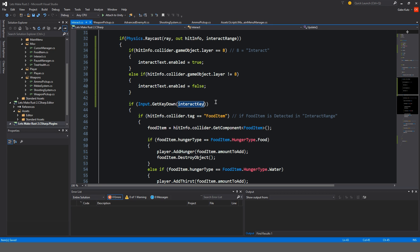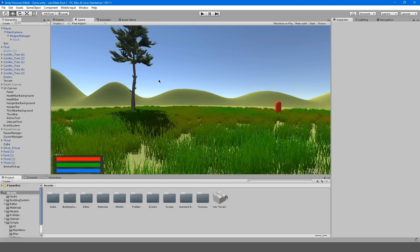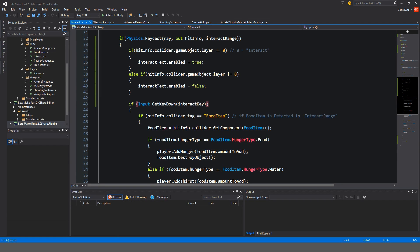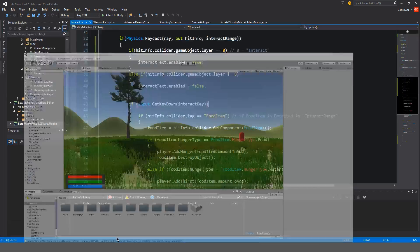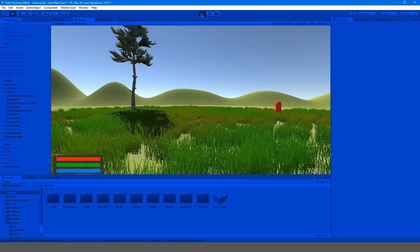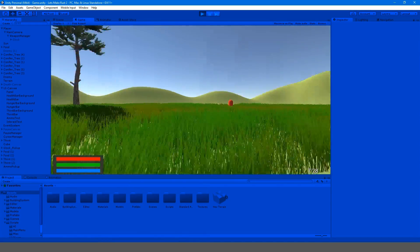So if we get our interact key down, it will do all this fun stuff. So that's cool. I'm saying it again.